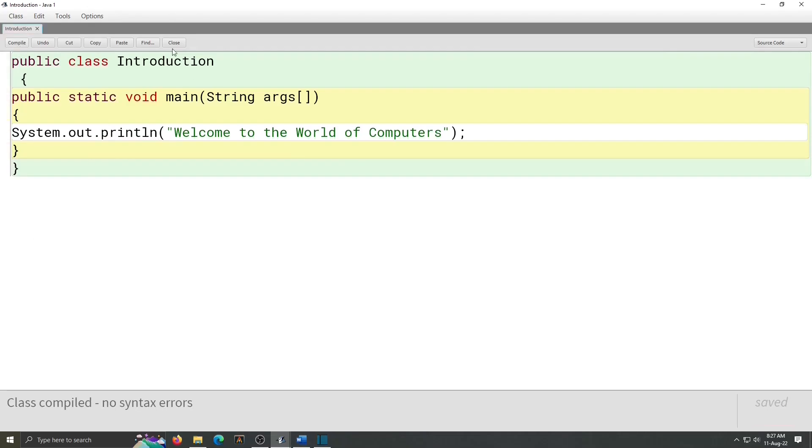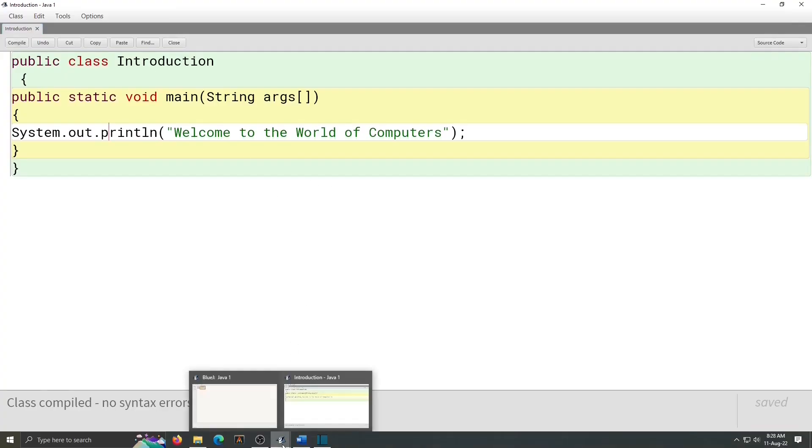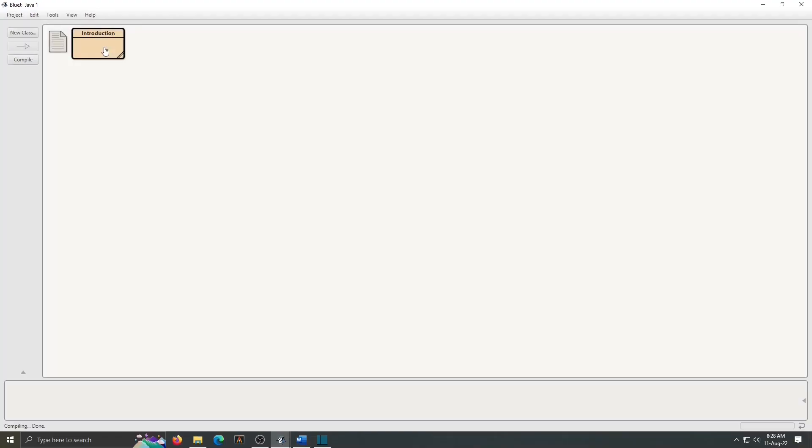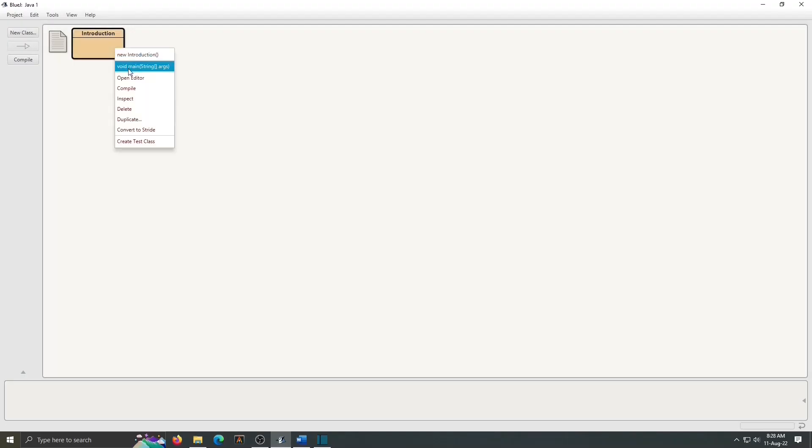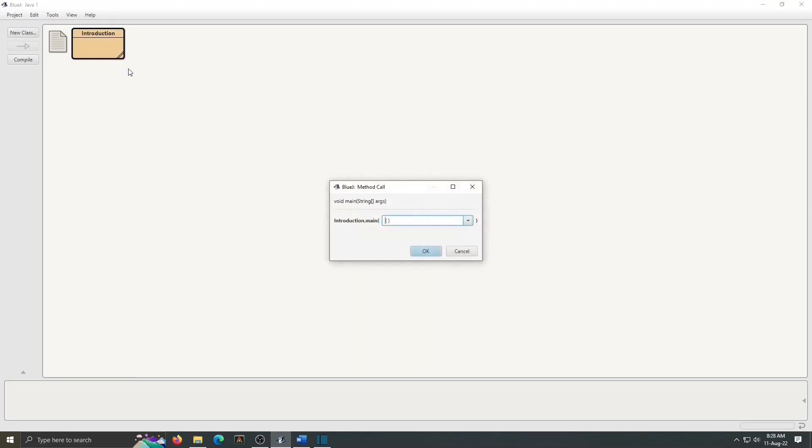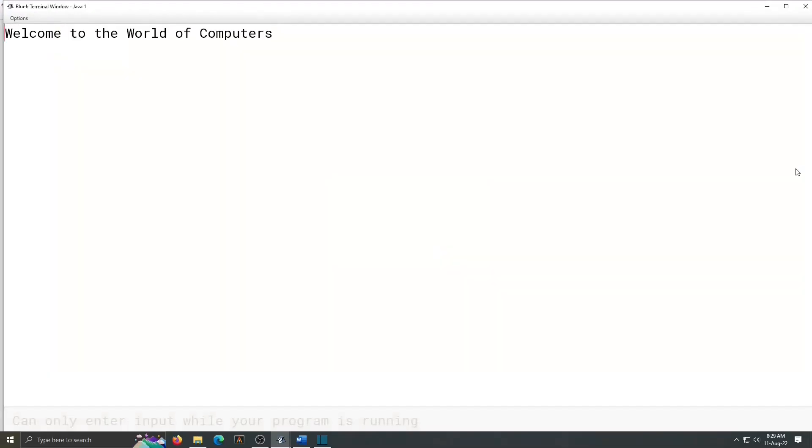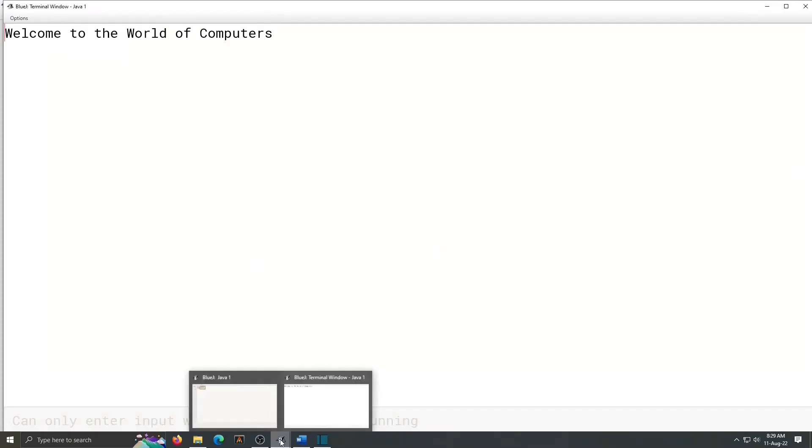So after compiling, we have to close this window and go to output window. Either you can close from here or click on the icon displayed on the taskbar and right click on the class window. Stripes on the class are vanished because our class is compiled. Right click and void main string args. Click on OK. Yeah, the output is displayed here. So we had completed our one program successfully.